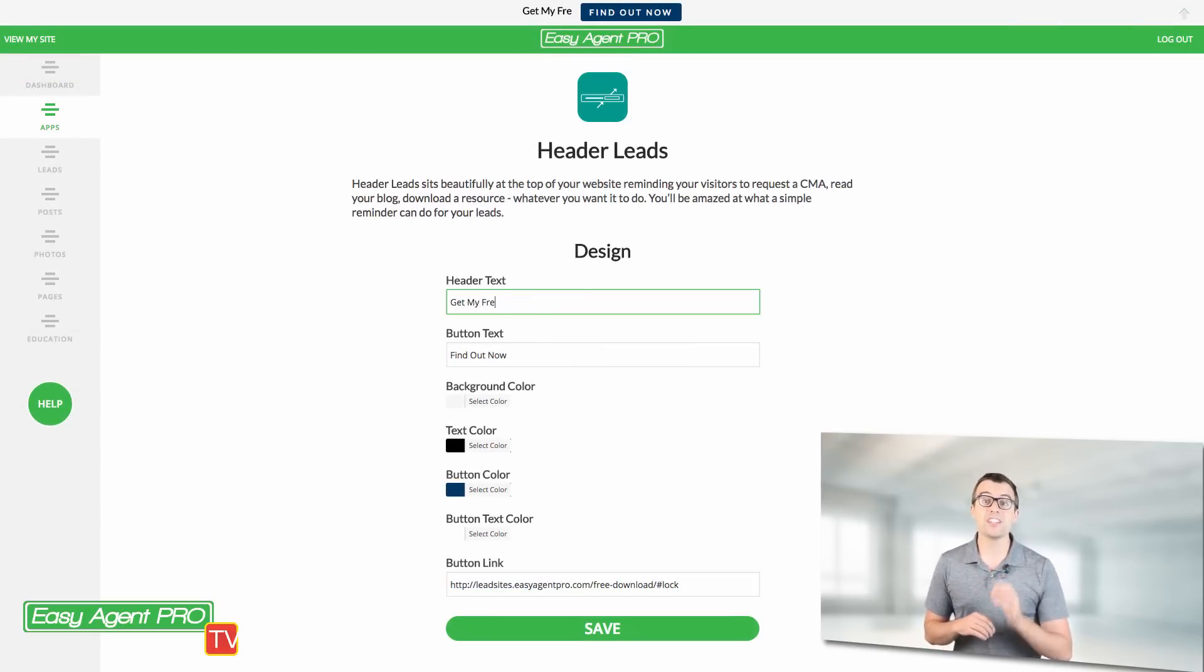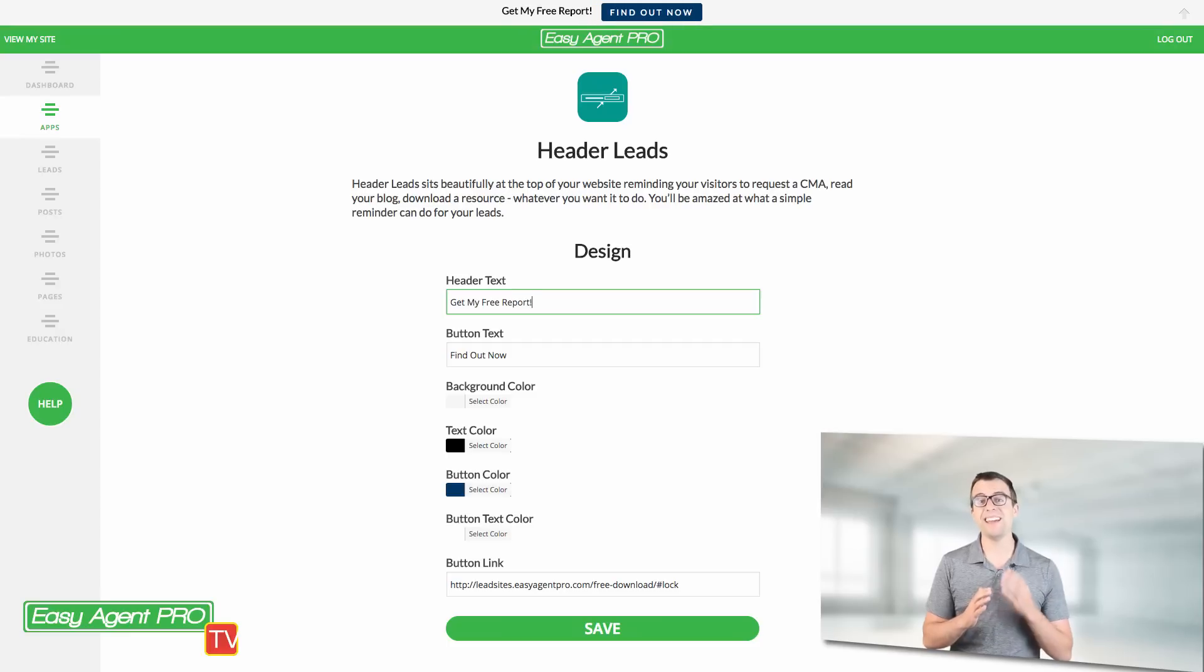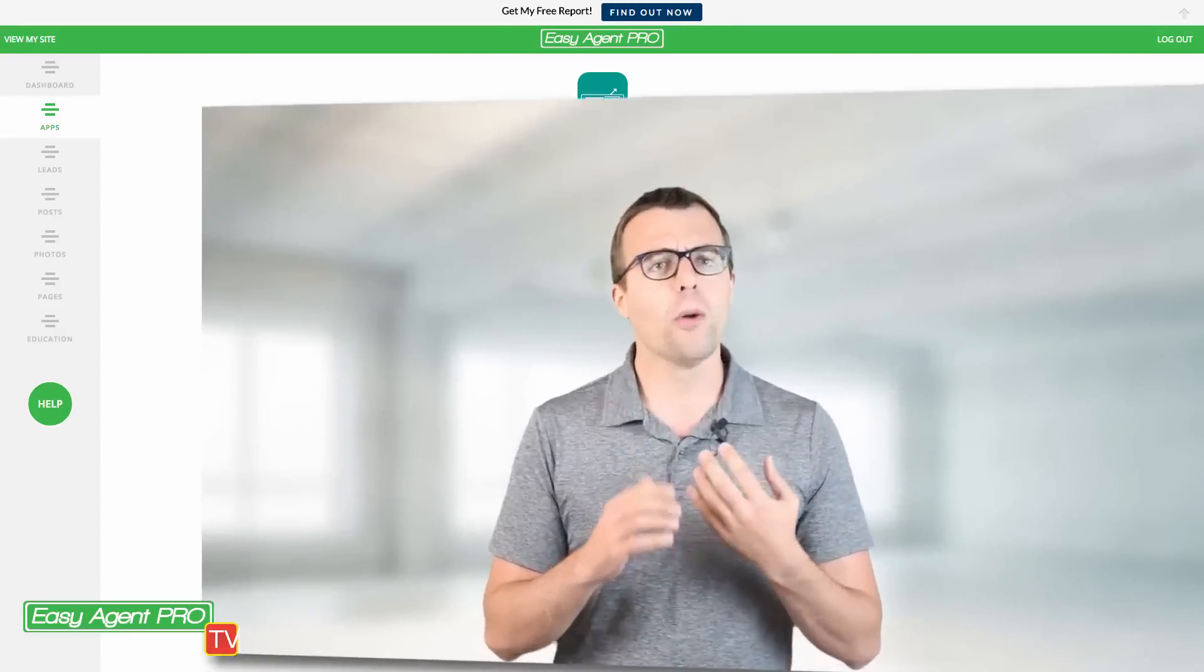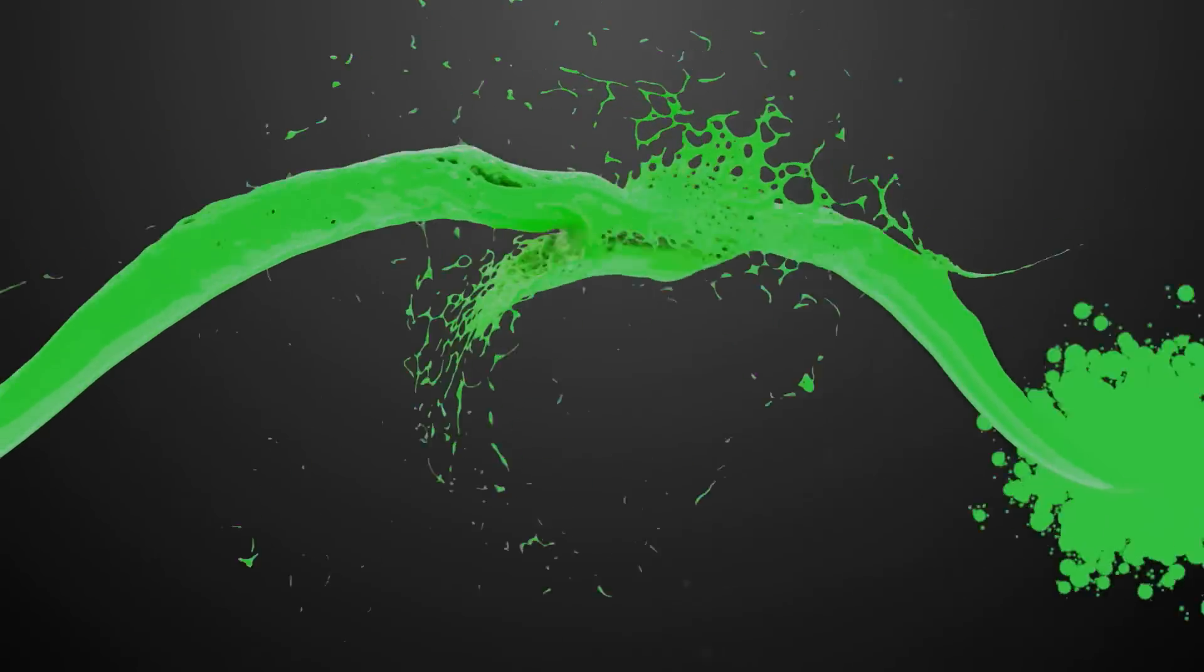So that's today's quick tip from EAP TV. I'm Tyler with Easy Agent Pro. Hope you found this super helpful. Hope it helps you get more traction with your Facebook ads or with the lead apps on your site. It just gives you a ton of options in terms of creating awesome content and downloadable giveaways for your audience. So I'm Tyler with Easy Agent Pro. Thanks for checking out this tip. I'll see you next time.